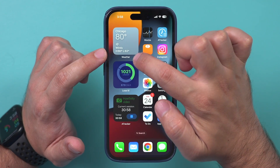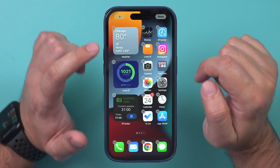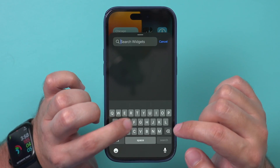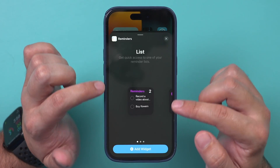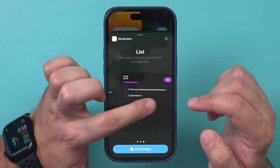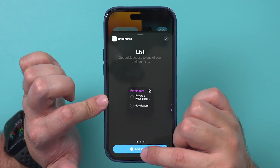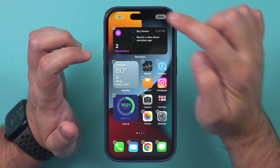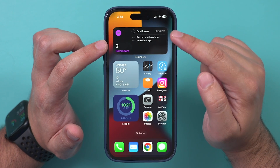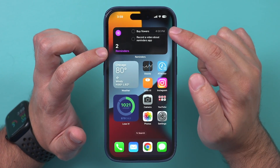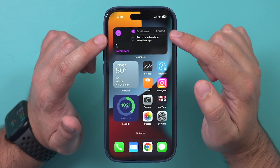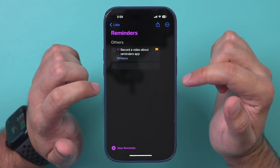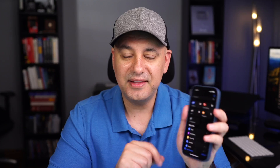The Reminders app also has a widget. Press and hold on your home screen, tap the plus sign on top, and search for Reminders. It has three different looks — I like to add it right on top of my home screen. Press Done, and the widget is always there so you can see exactly what you need to do based on today's date. You can check items off directly from the widget without ever launching the app.